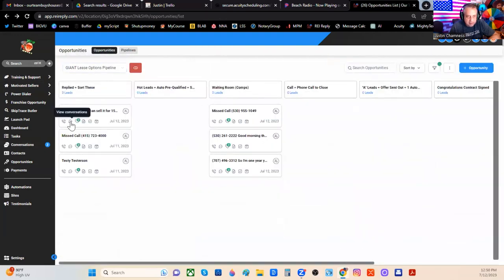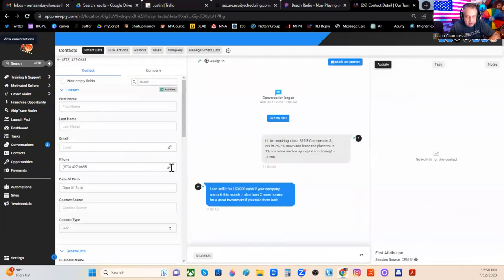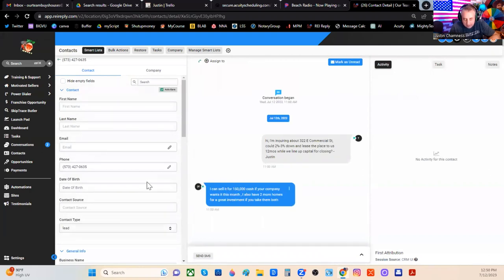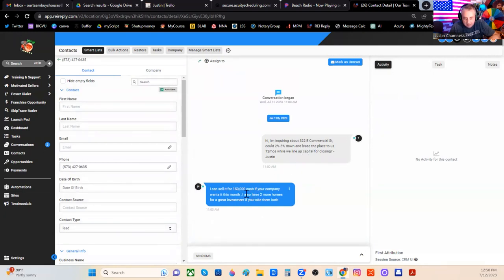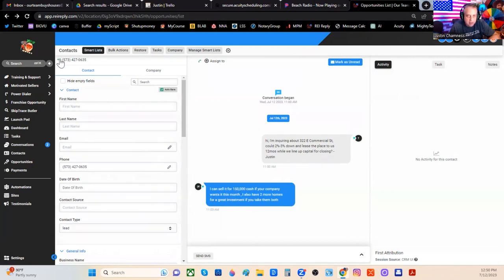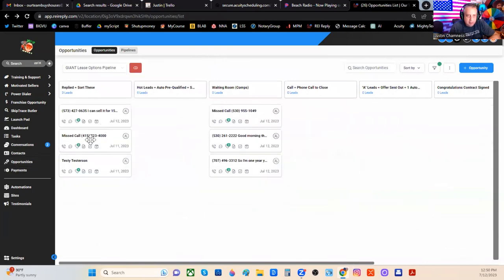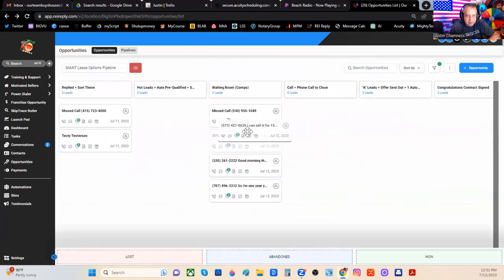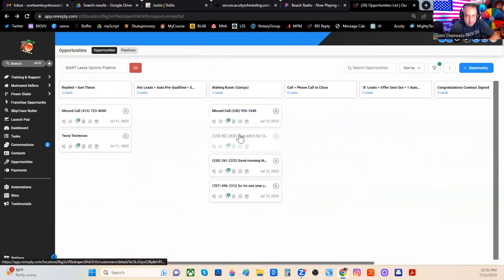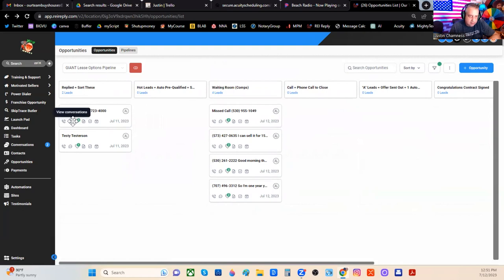And then let's try this. We only have looks like one or two more left. I can sell for 150,000 cash if your company wants it this month. See, people know you're a company when you say capital. That's kind of nice. I like that, actually. I also have two more homes for great investment if you take them both. I don't know about that. Five, seven, three. That sounds like a Missouri property. So I don't know. Maybe that's where I live. So maybe I'll call that one too.